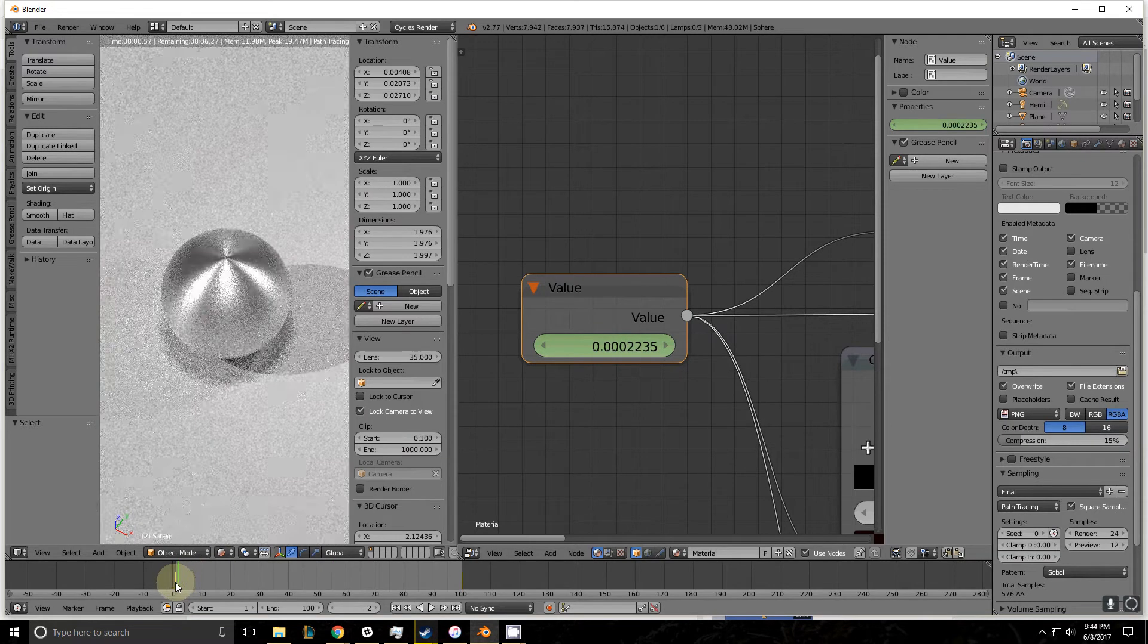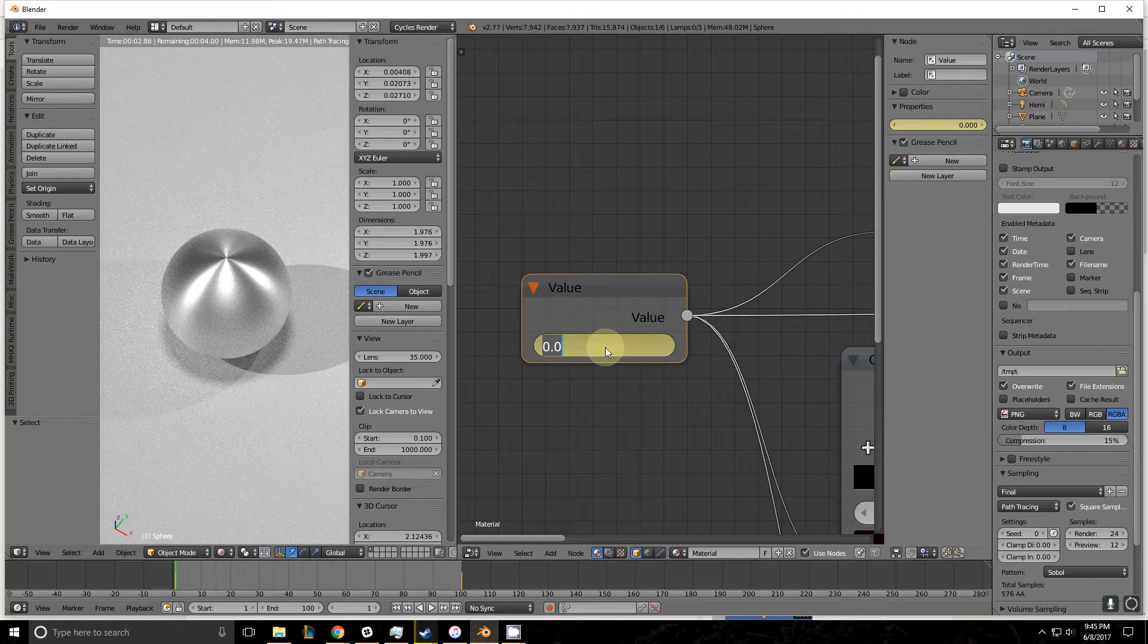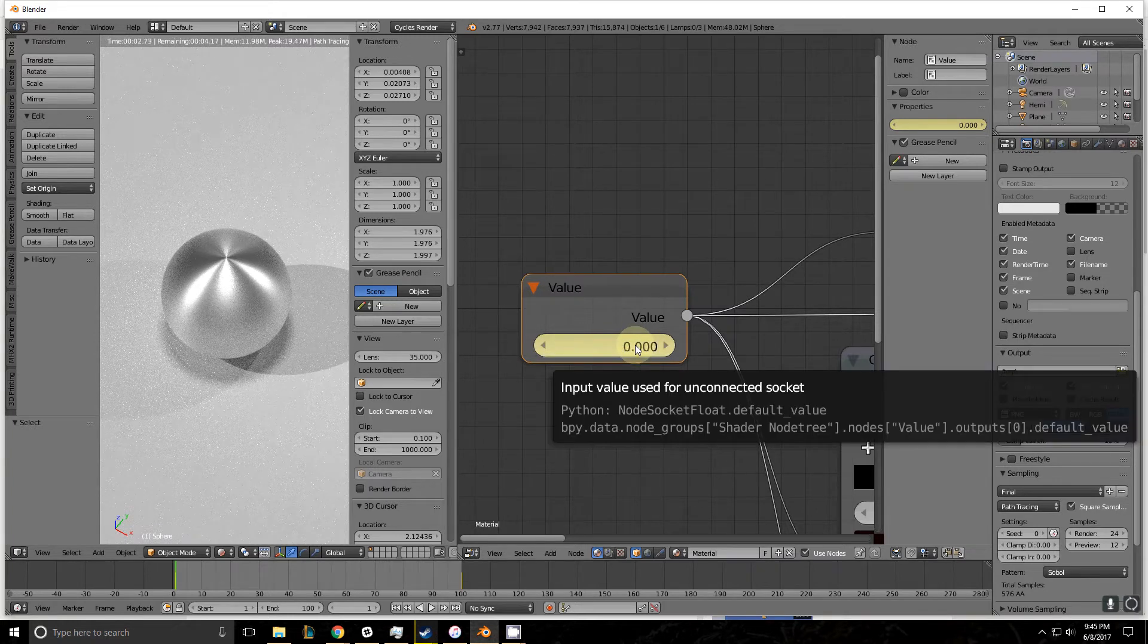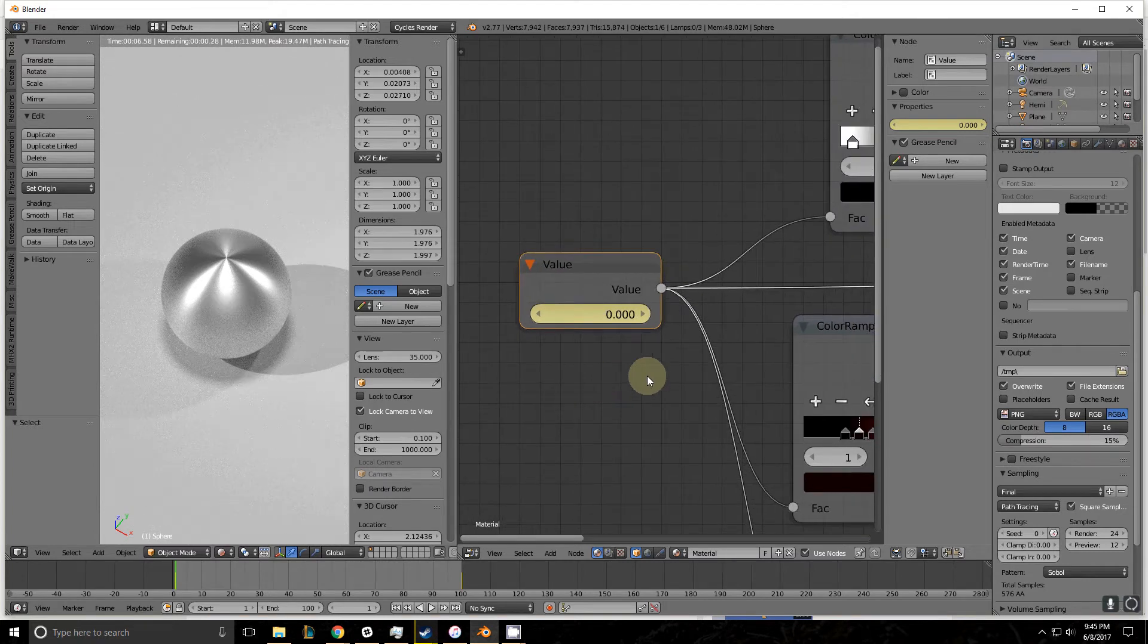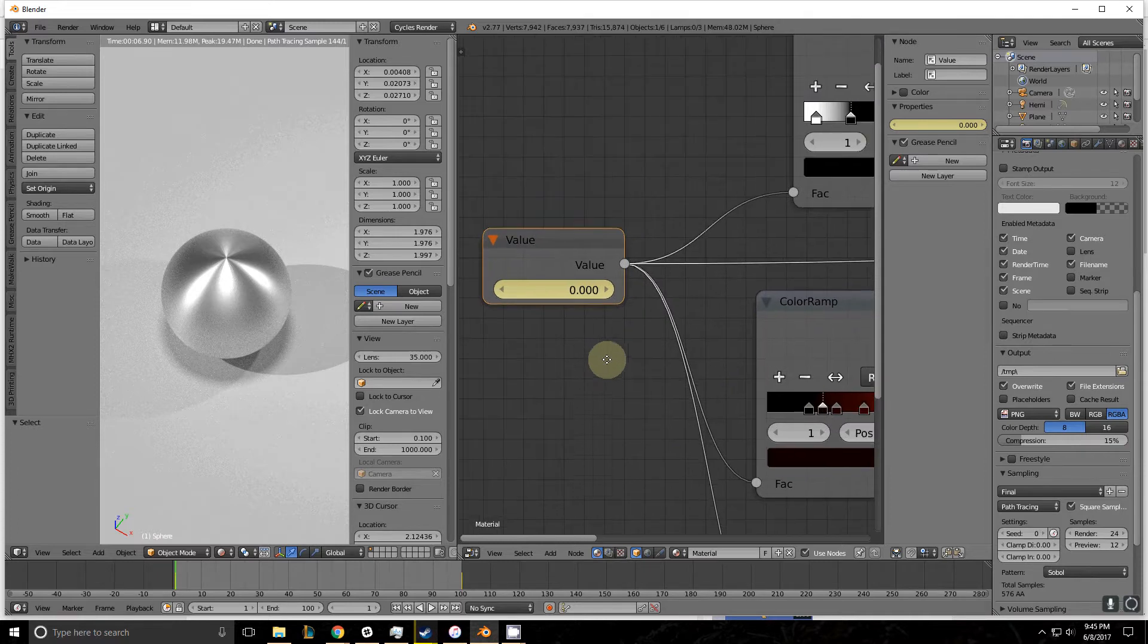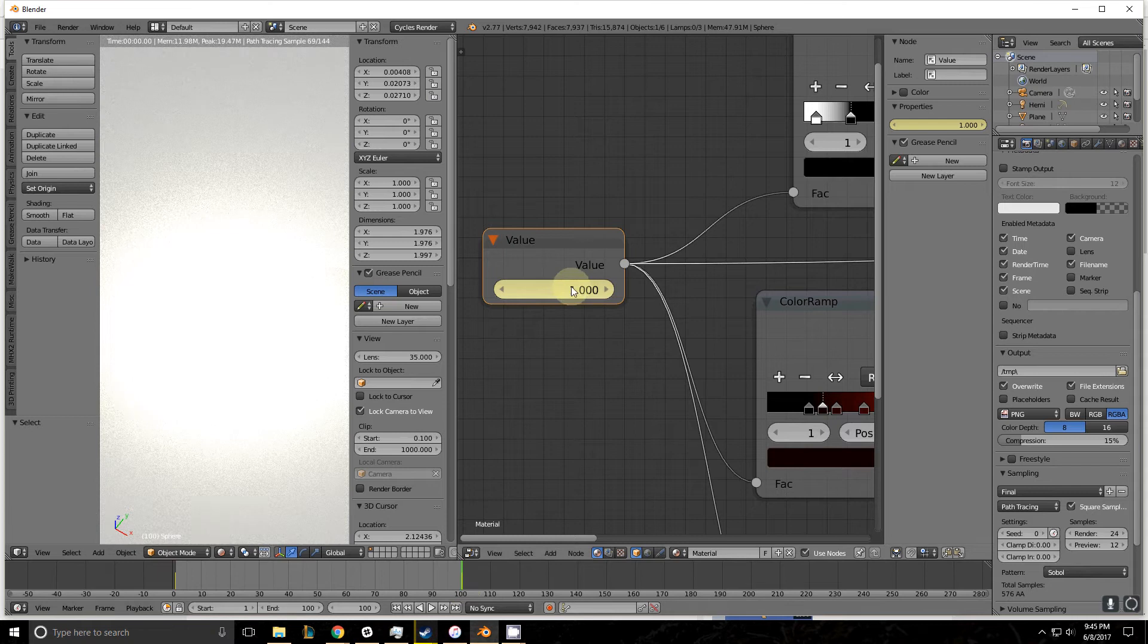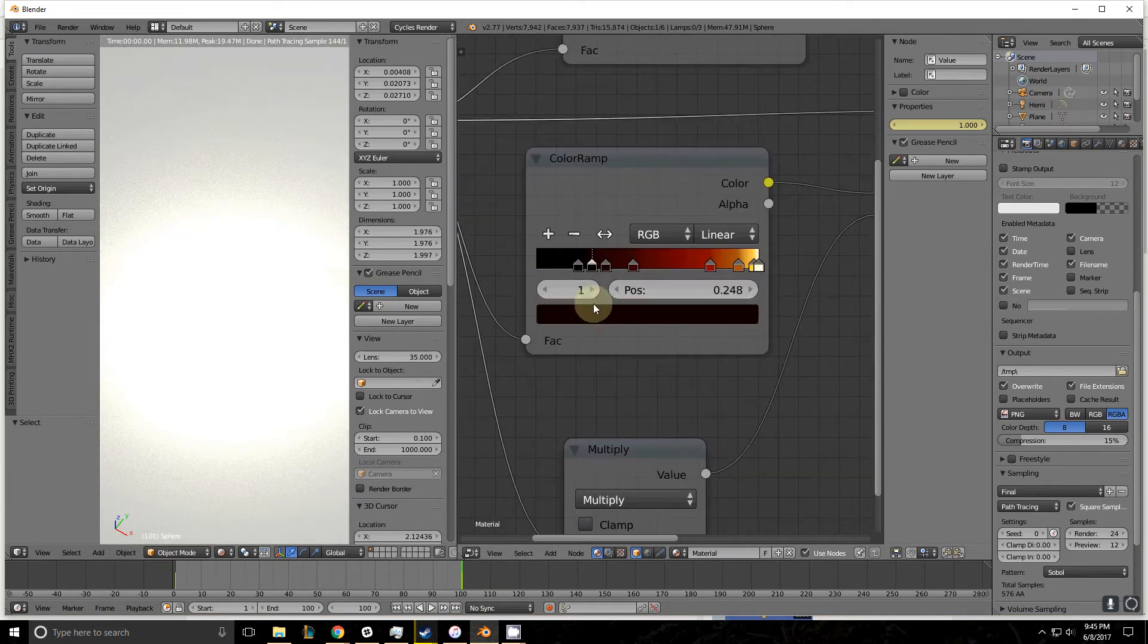So at frame one, if you type zero in here, and then hit the letter I with your mouse over it, it assigns that value. I'll show that in better detail on one of these other ones that we haven't assigned a keyframe to in just a moment. And then at frame 100, we did the same thing and applied a value of one. You can assign a keyframe to any one of these sliders.